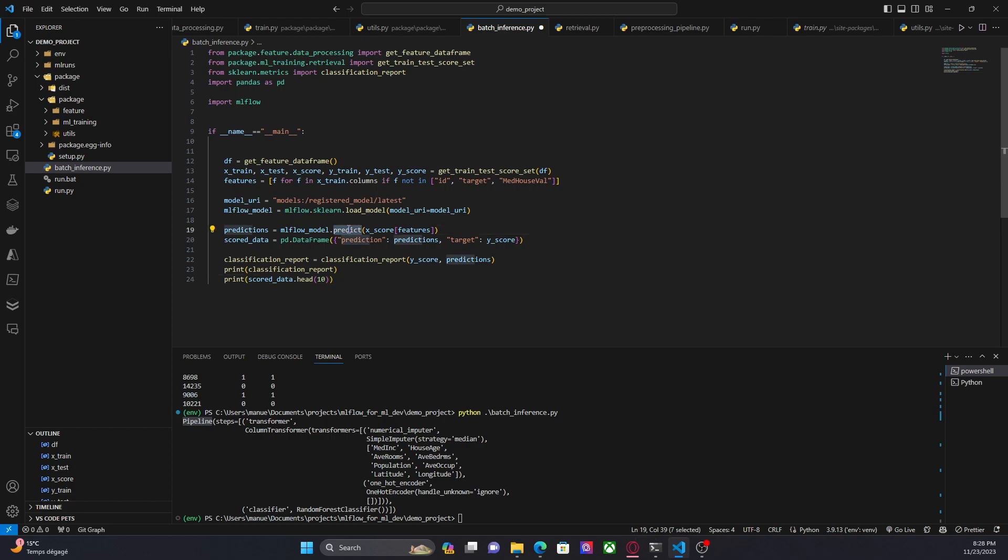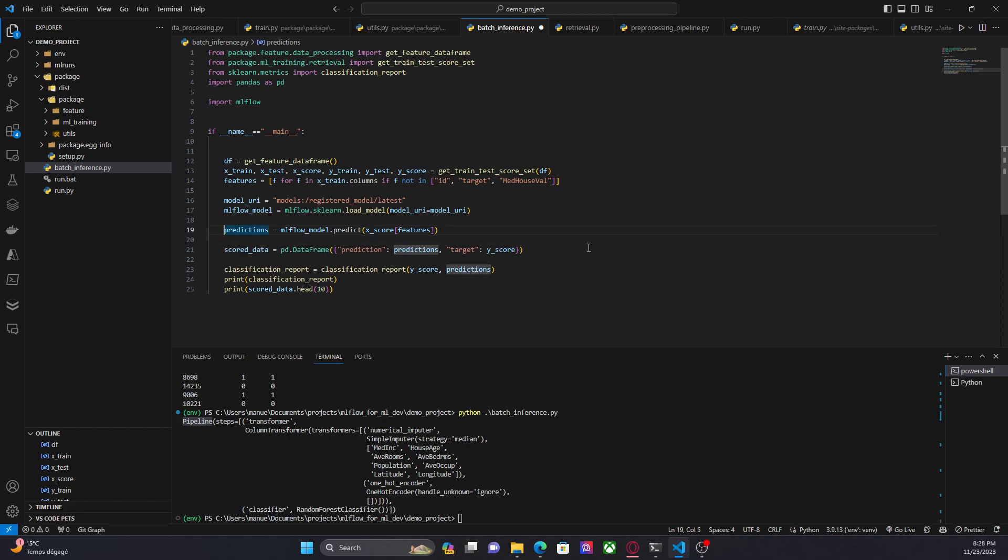like for example predict, and we can pass the scoring data. That's what we are doing here. We are getting the predictions.